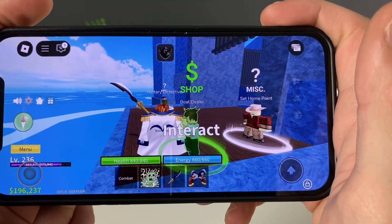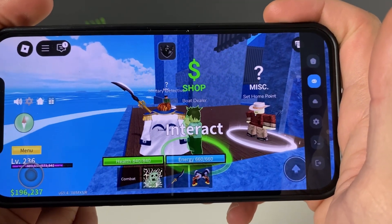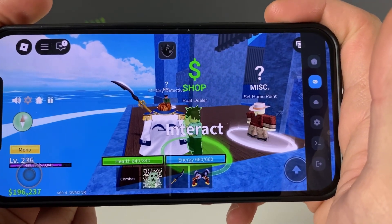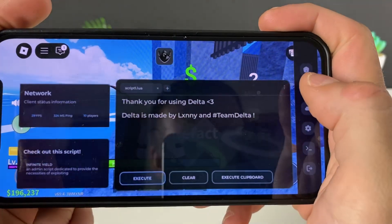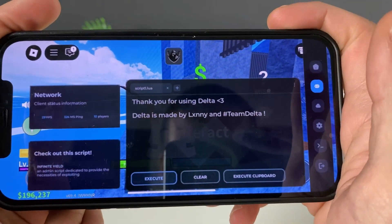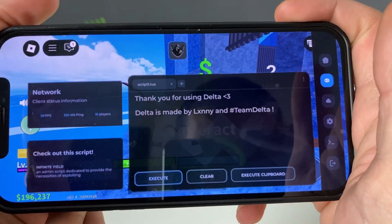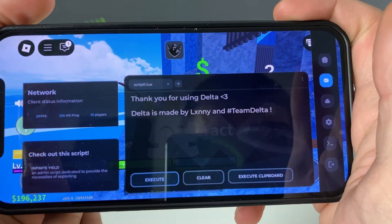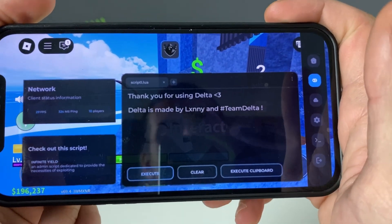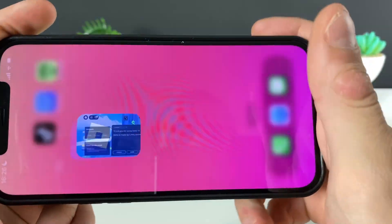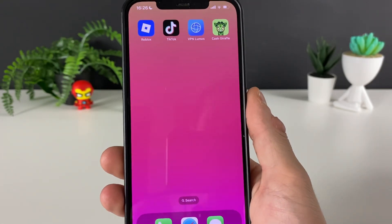Let me check it out — you can see that it is insane. We got the Delta Executor up and running for Roblox on both iOS and Android devices. What more could you ask for?